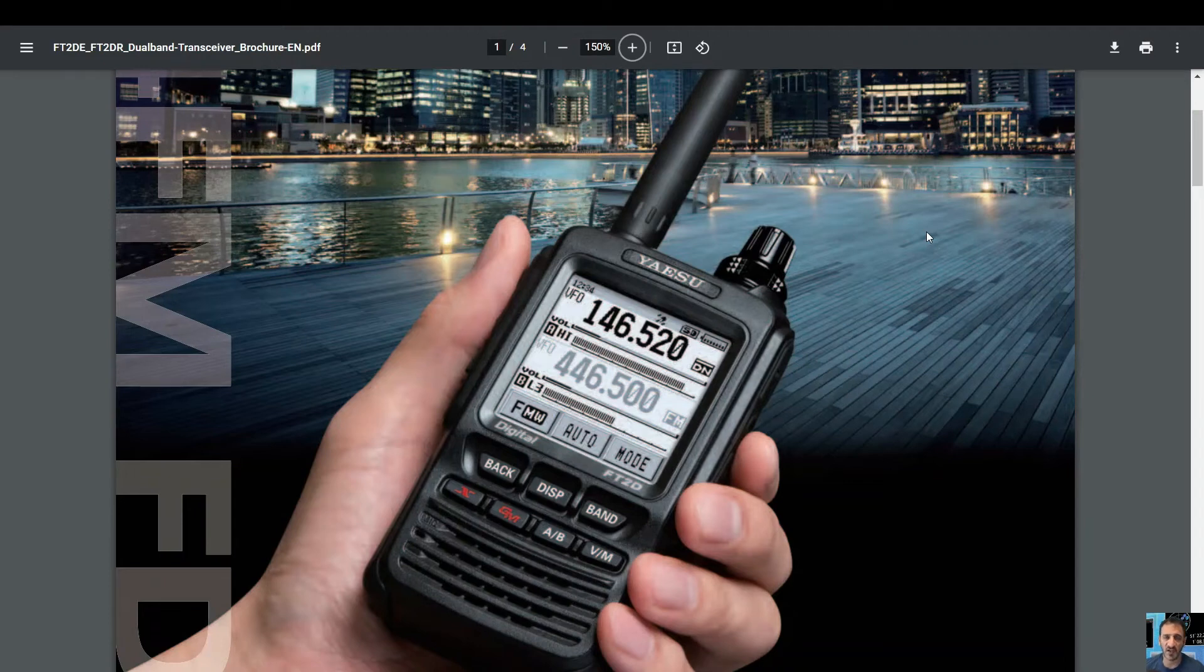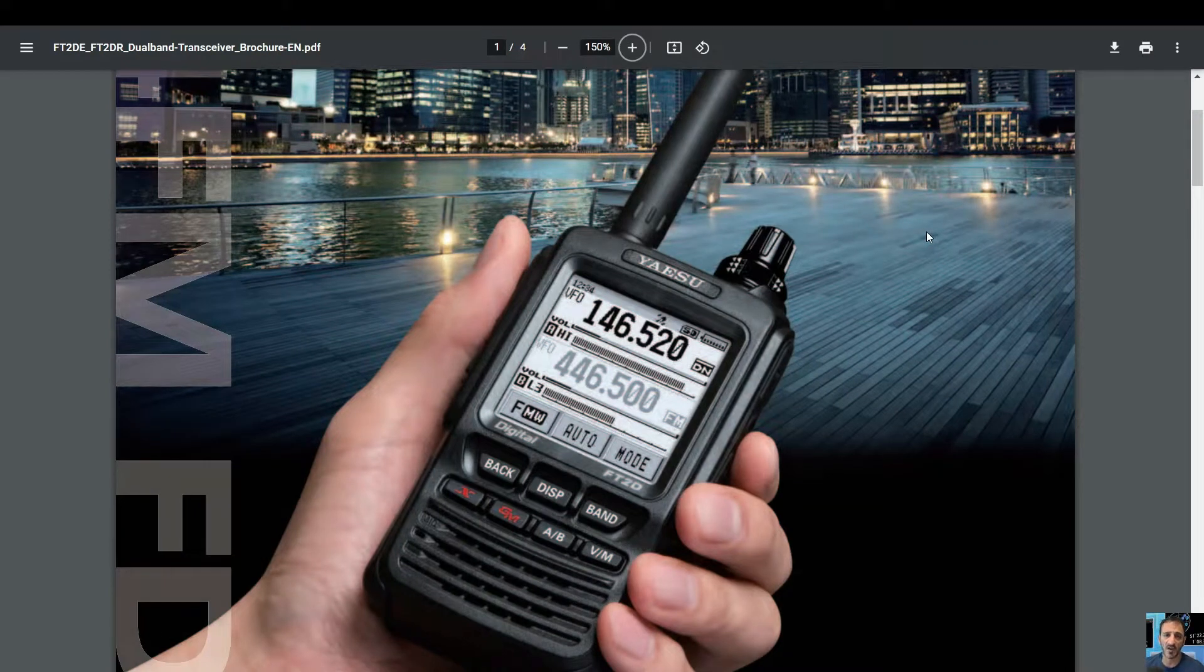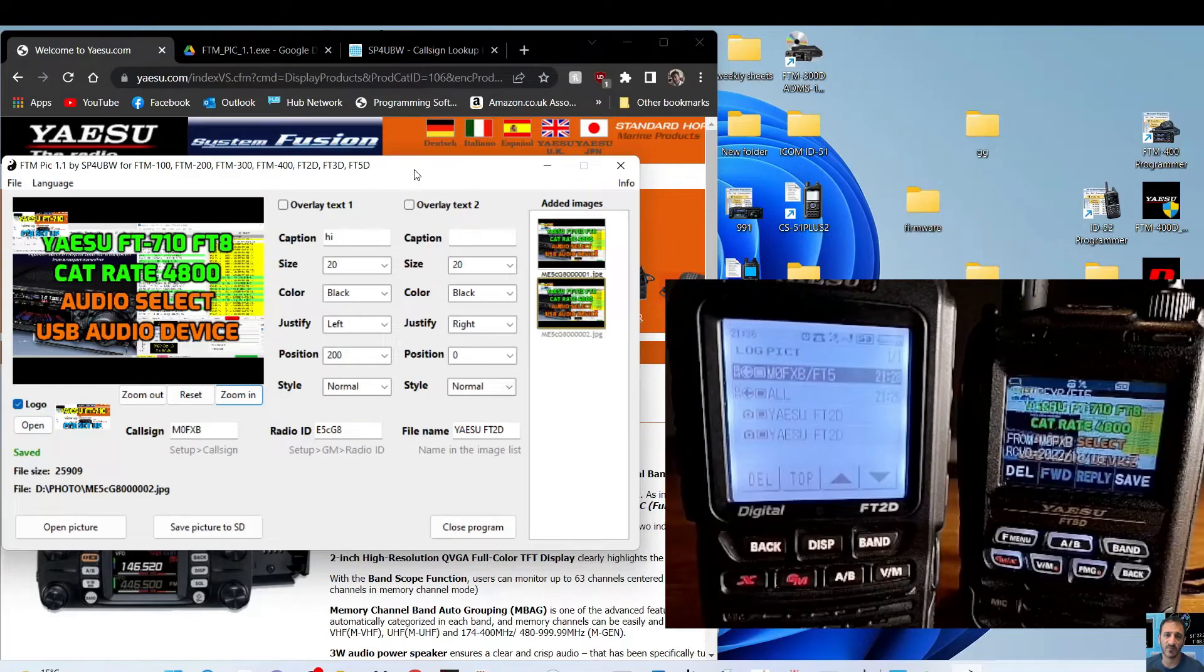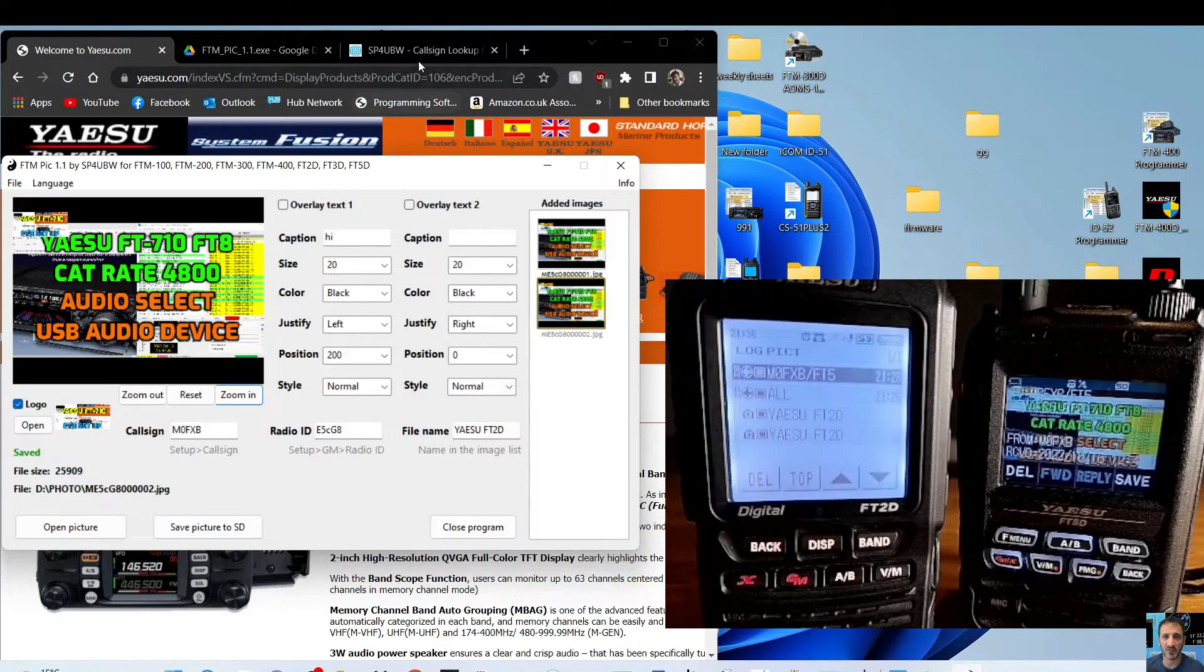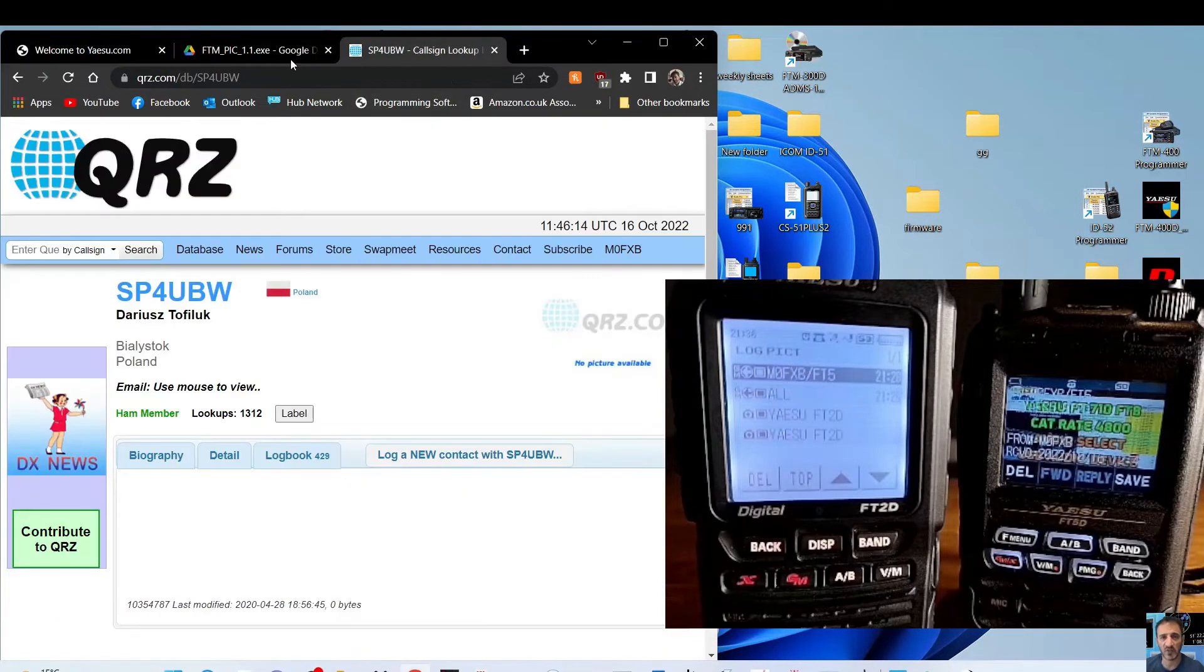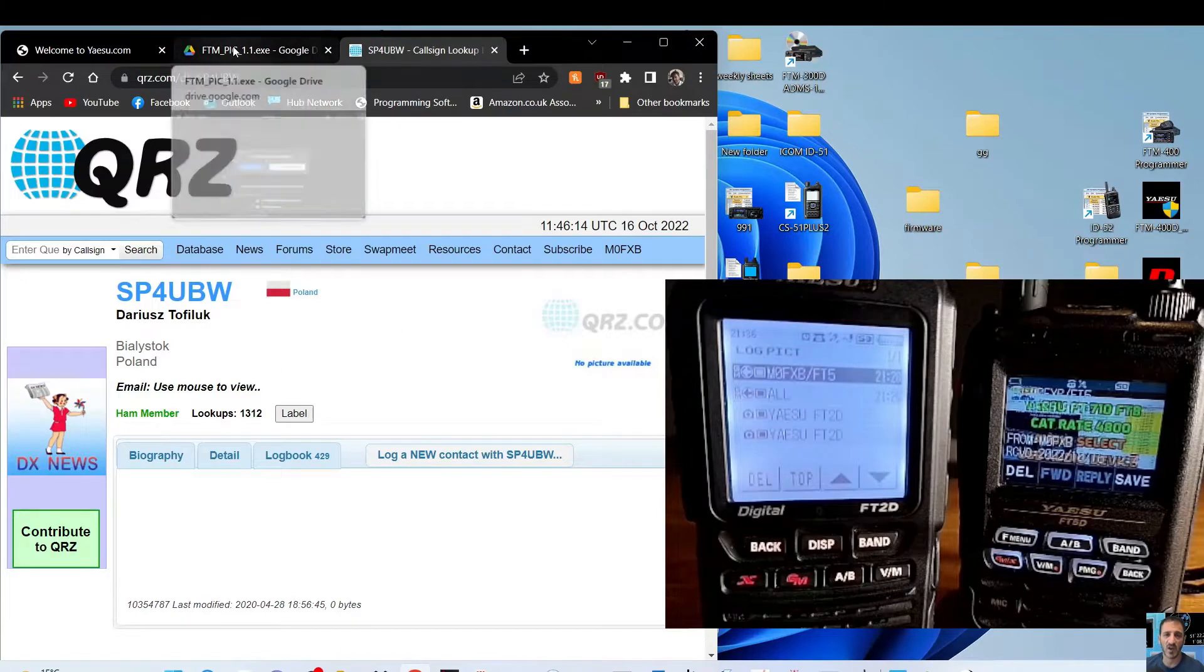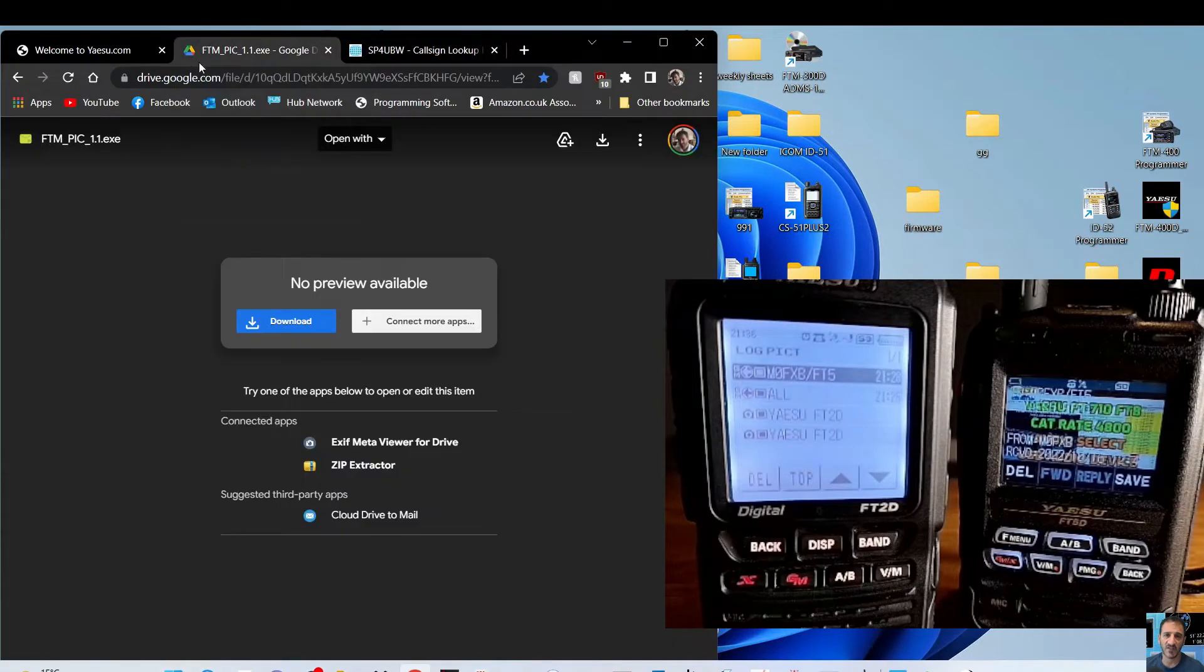M0FXB, let's send some pics using the Yaesu FT2D. Welcome to my channel. So looking at this program by Darius SP4UBW, and I will put a link in for the download.